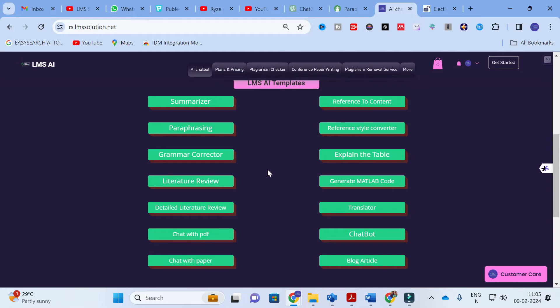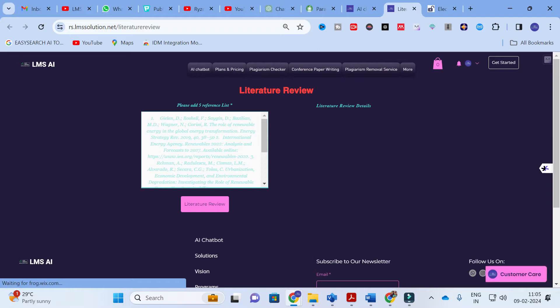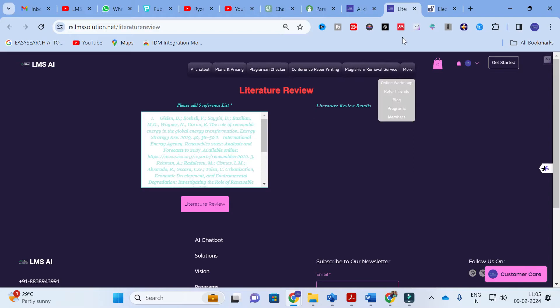In this video we are going to discuss only the literature review templates. There are five different AI templates especially designed for literature review. The first one is the Literature Review template. Just click on it and it will lead to a dashboard. In this template, what you have to do is copy and paste five references — those references will be converted into a literature review. Let us explore with some references.